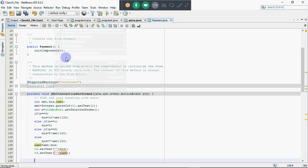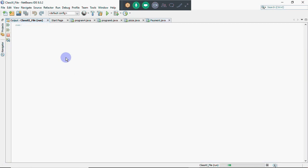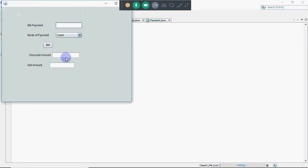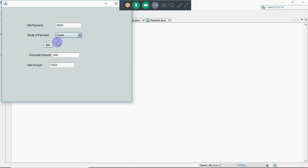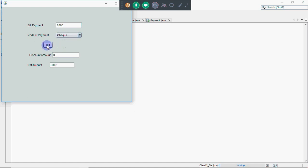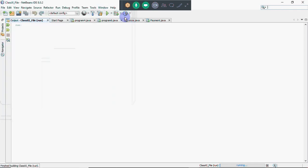Now let's see how it executes. This is the screen we get after running. We enter a bill amount, then choose the type of payment — let's say debit card — and click bill. It shows discount amount as 400, which is 5% of 1000, and shows the net amount. If I choose cash it will be 10%, if I choose credit card it will be 7%, if I choose check it's going to be zero. That's how we get the discount based on the mode of payment.